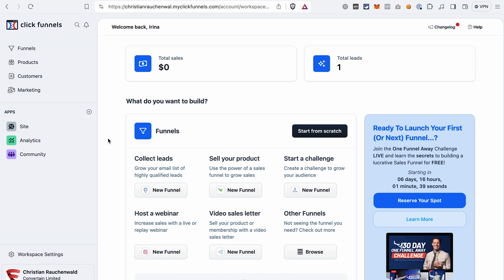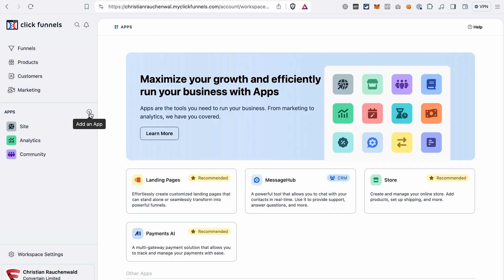Now let's dive straight into it. First, you may not even see Opportunities in your dashboard. To add this section to your dashboard, click this plus icon and then select Opportunities. Click Add App.